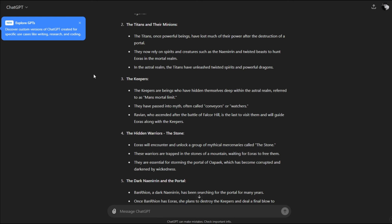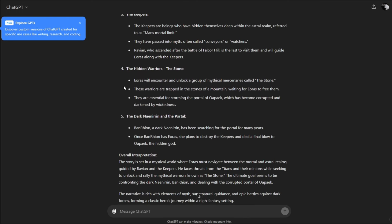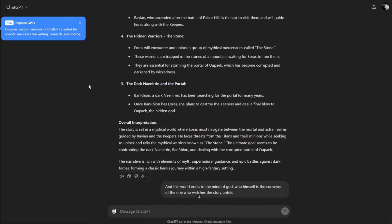Eris will encounter and unlock the Stone, a group of mythical mercenaries trapped in the stones of the mountain. They are essential for storming the portal of Oapake, which has become corrupted. Banrian, a dark Niniran, has been searching for the portal. Once she has Eris, she plans to destroy the keepers and deal a final blow to Oapake, the hidden god. The story is set in a mystical world where Eris navigates between mortal and astral realms.